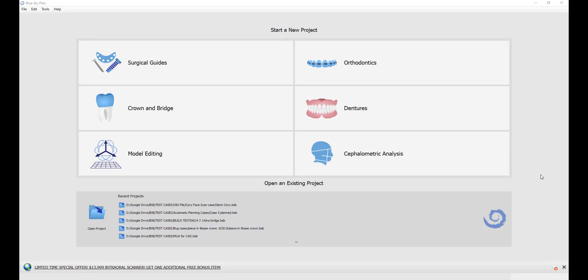This is Michael Saltzman from Blue Sky Bio. I'm going to demonstrate the process of creating a crown on a titanium-based digital abutment.